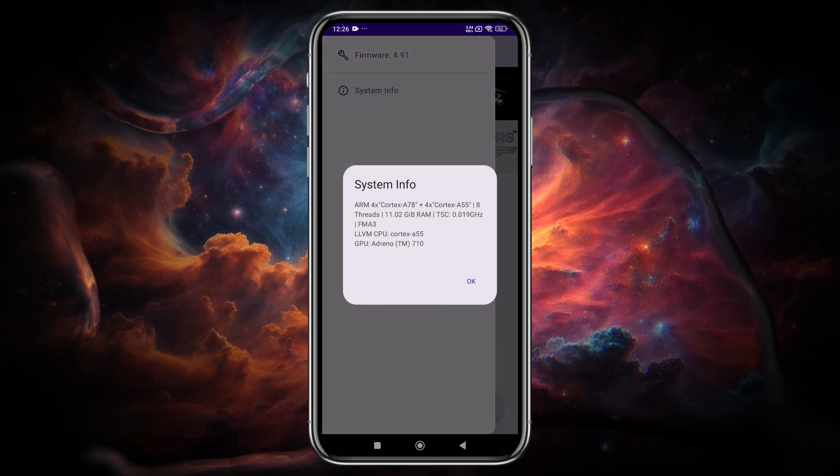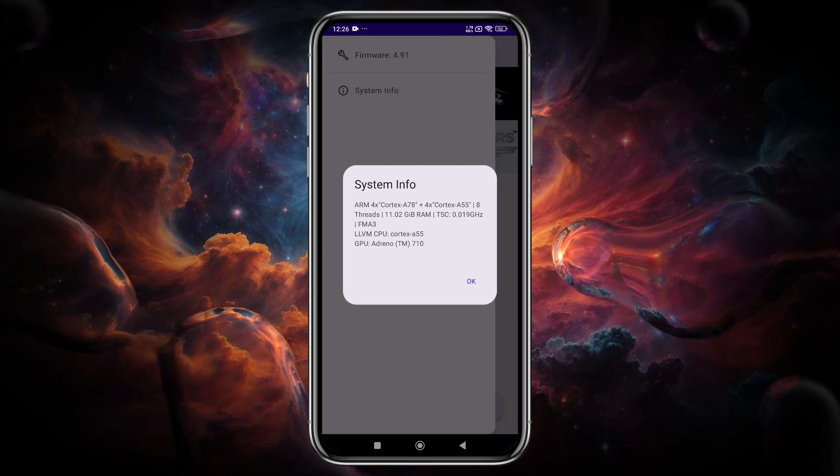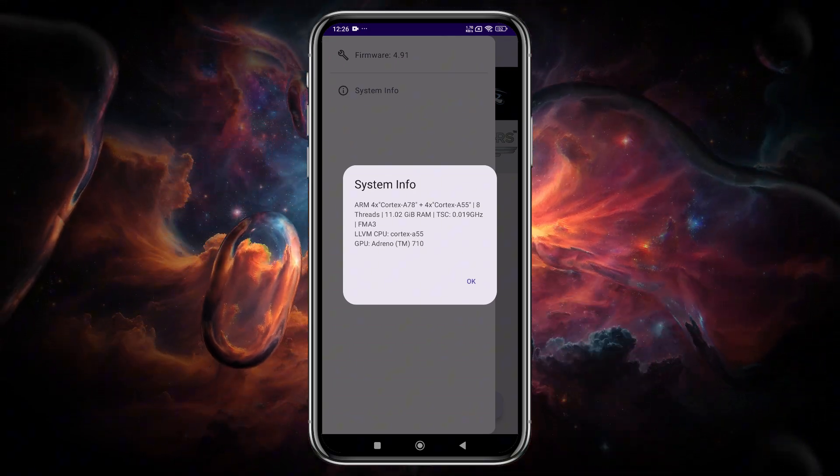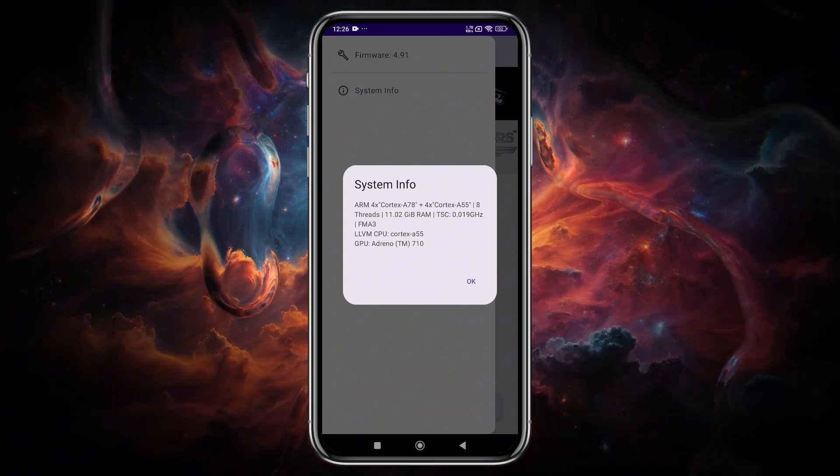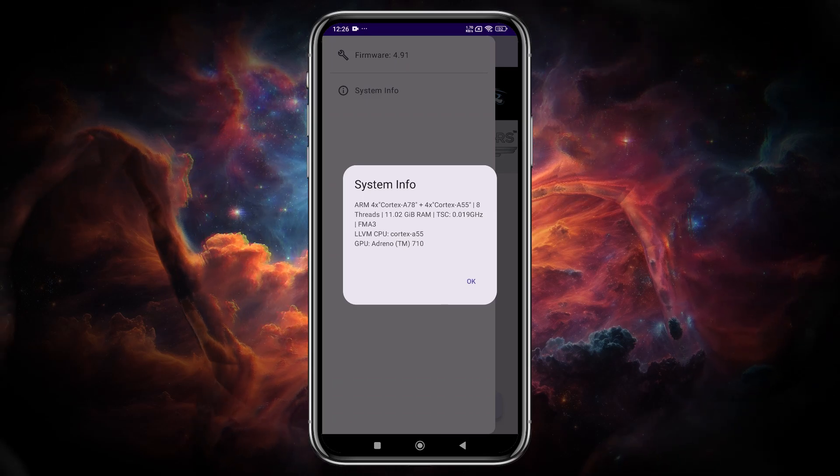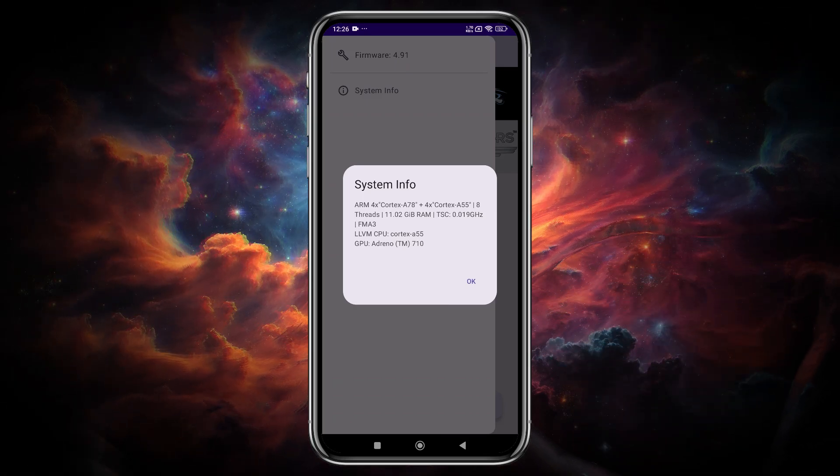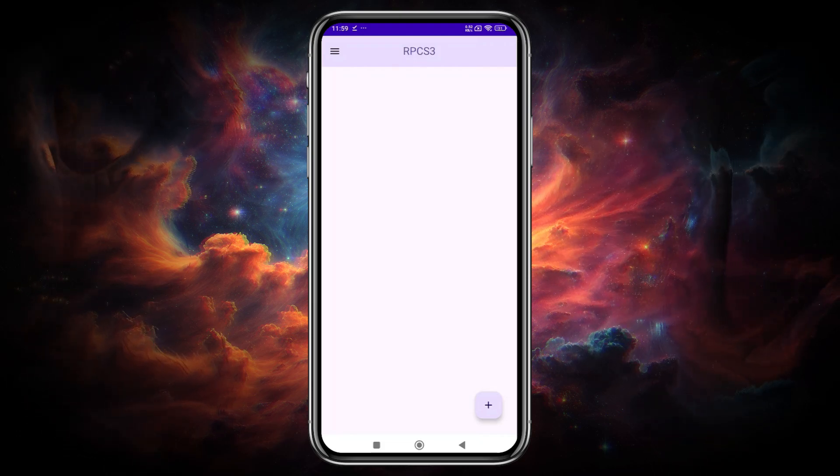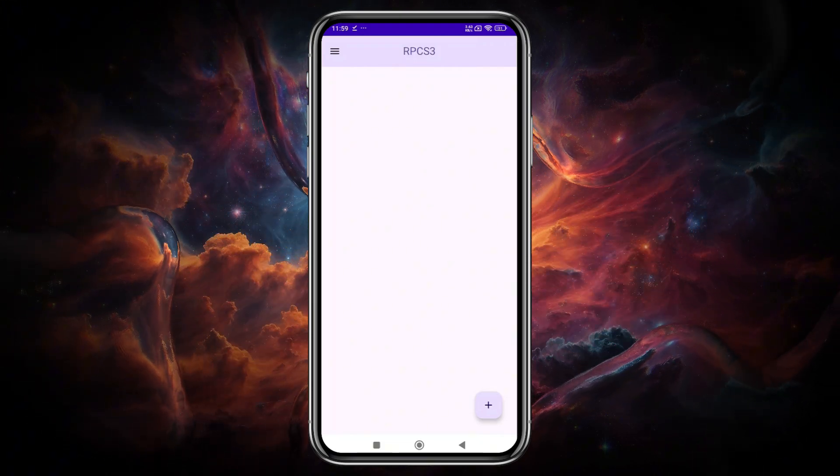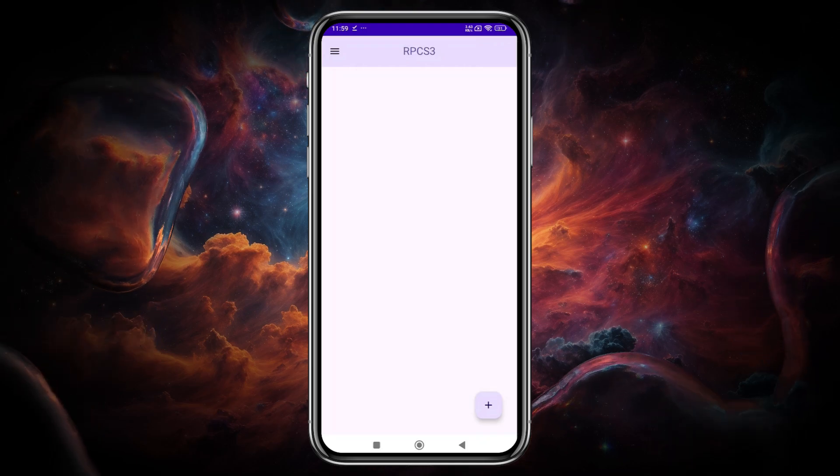In this latest update of RPCS3, they added the system info option. This option lets you check your device specifications, including chipset, threads, available RAM, and GPU. There is a plus icon that lets you add game files. RPCS3 supports only PKG game formats.